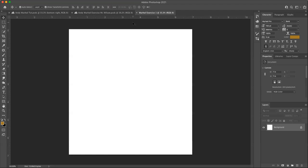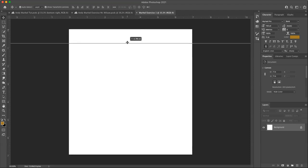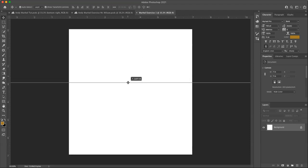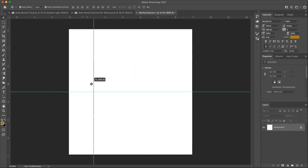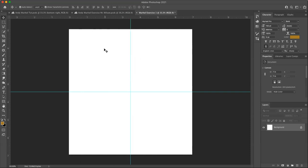Now to create the guides, all you need to do is come up into the ruler up here and just pull and drag. And I'm going to go halfway, which is 3.5 inches and let go. And then I go over to the left and pull to the right halfway 3.5 to create these four equal quadrants.